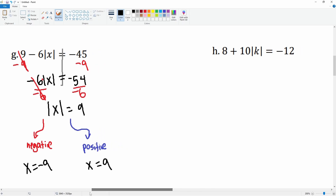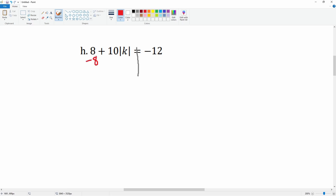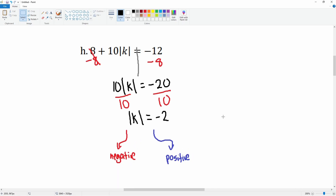Let's do problem H. Subtract 8 from both sides to isolate the absolute value term. This cancels, leaving you with 10 times the absolute value of k equals negative 20. Divide both sides by 10, and you get the absolute value of k equals negative 2. Now you want to split it — but the problem here is that this is impossible.